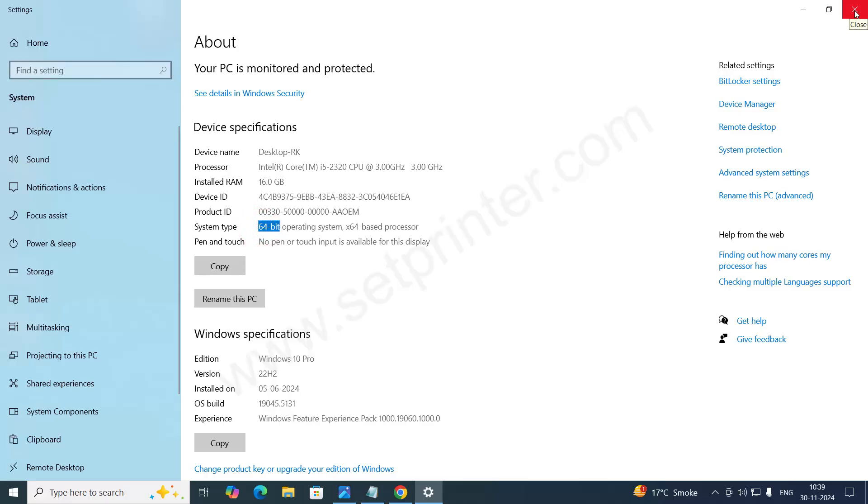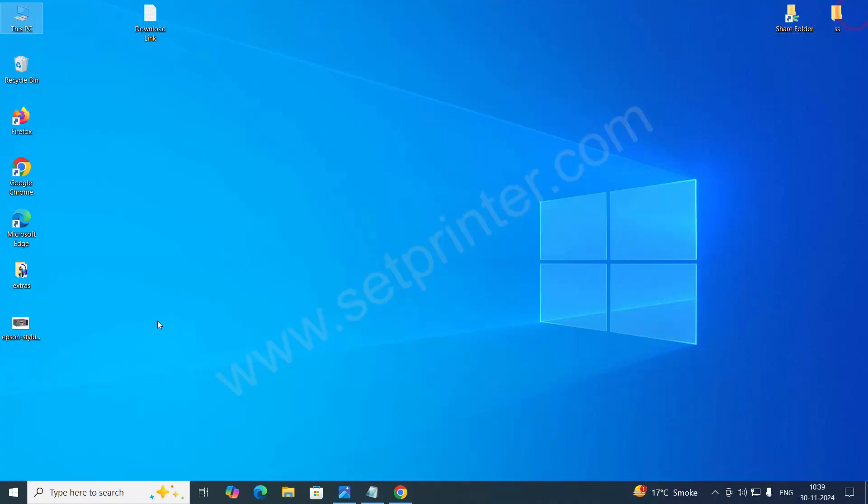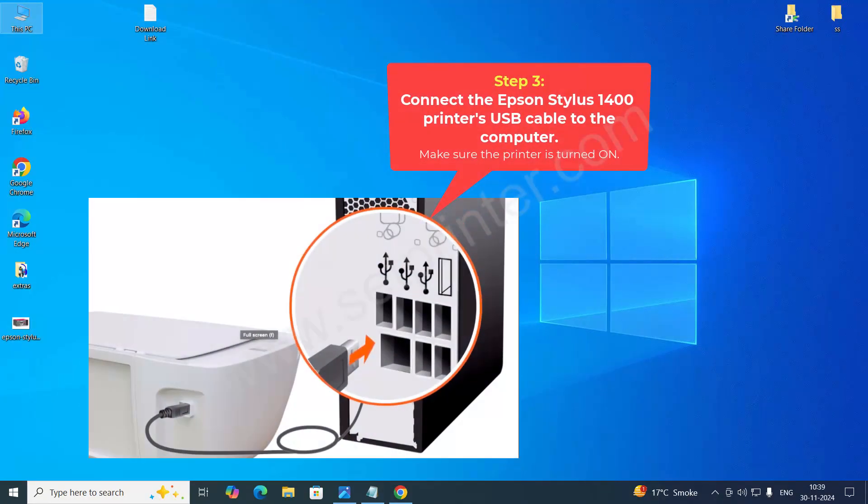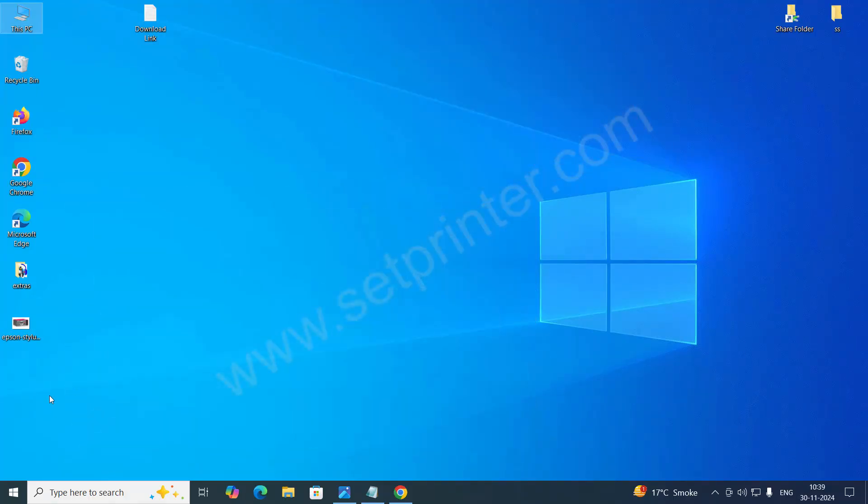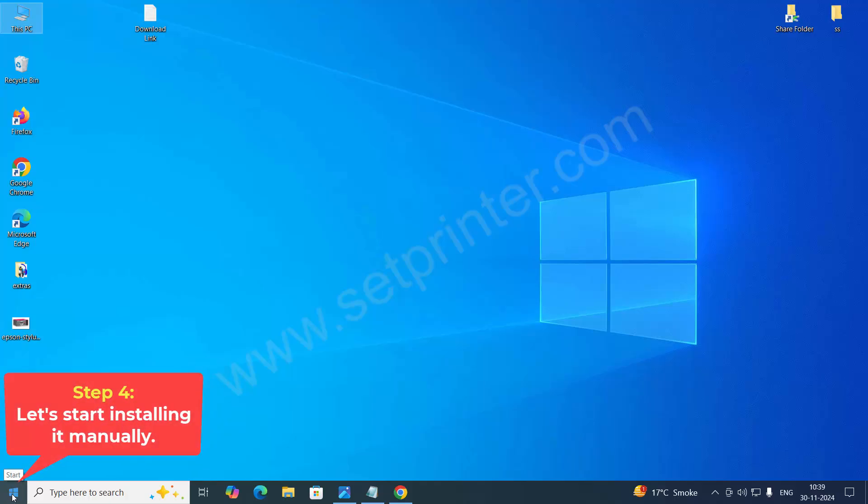So, close it. Before start installing, make sure your printer is connected to your computer and also make sure your printer is turned on. So, let's start installing it.